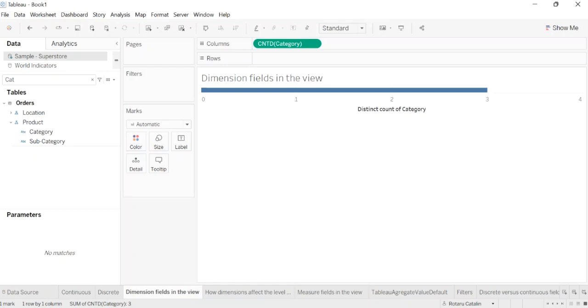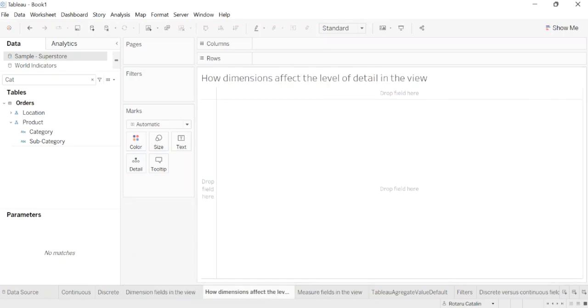How dimensions affect the level of detail in the view. The level of detail in a view refers to how granular the data is given the dimension and measure data in the view. As you add dimensions to row or columns, the number of marks in the view increases. To understand why adding dimensions increases the number of marks in the view, we'll do the following.